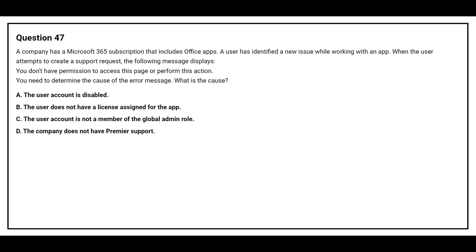Question number 47: A company has a Microsoft 365 subscription that includes Office apps. A user has identified a new issue while working with an app. When the user attempts to create a support request, the message displays: 'You don't have permission to access this page or perform this action.' You need to determine the cause. Option A: The user account is disabled. Option B: The user does not have the license assigned for the app. Option C: The user account is not a member of the Global Admin role. Option D: The company does not have Premier Support. The correct answer is Option C: The user is not a member of the Global Admin role.